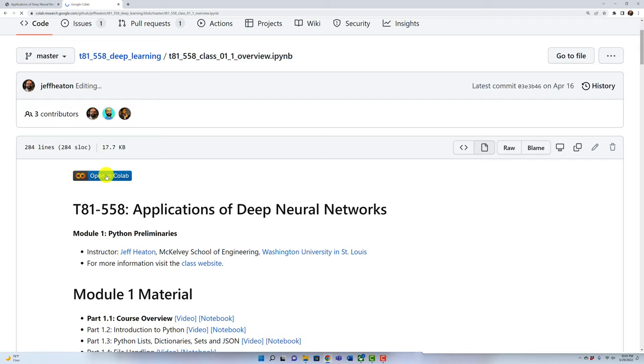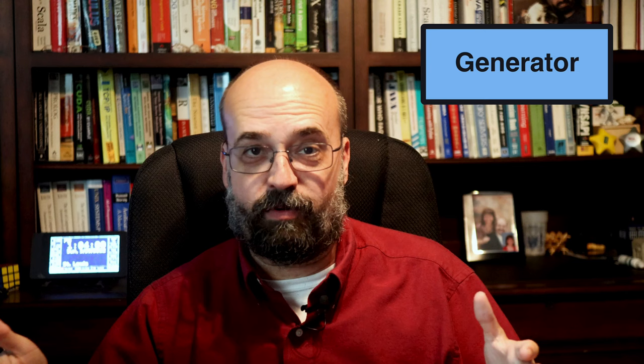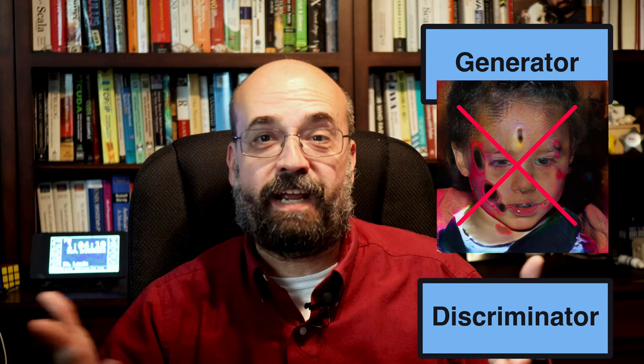The GAN is one type of neural network that we'll look at in this course. GAN stands for Generative Adversarial Neural Network. I typically use GANs to generate faces; however, they can create any type of fake data. A GAN works by having two neural networks. The first is the generator, which takes random numbers and generates data or faces. The second is the discriminator, which tells if the generator produced something fake or not.